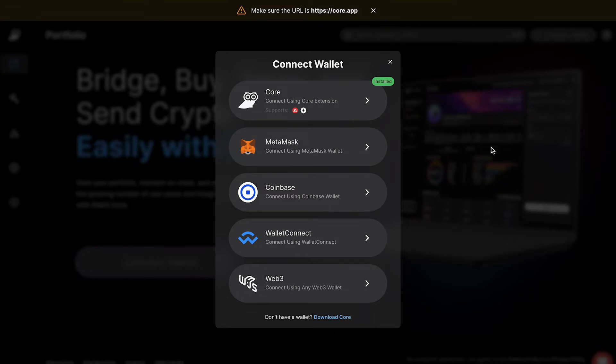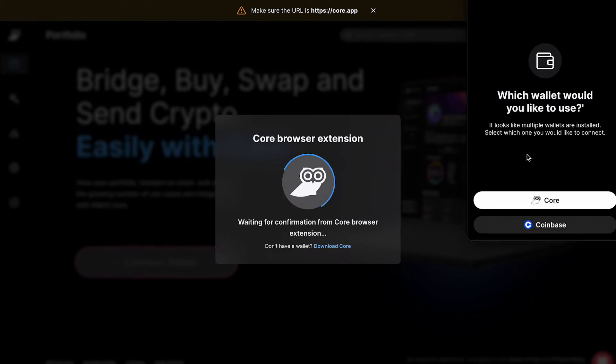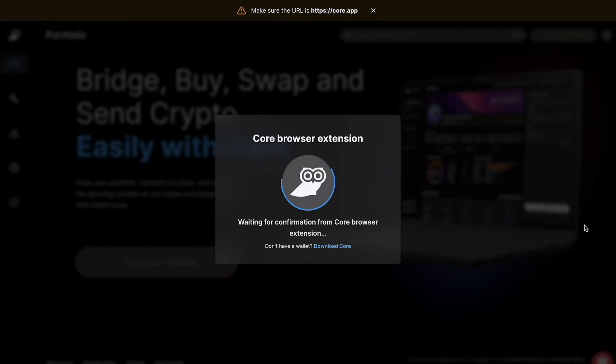Here, you can connect to CoreWeb using the Core extension. This will open a prompt in Core, and then click Approve.